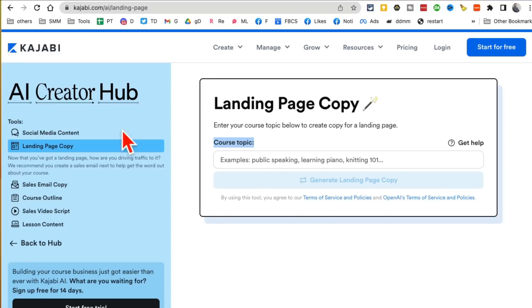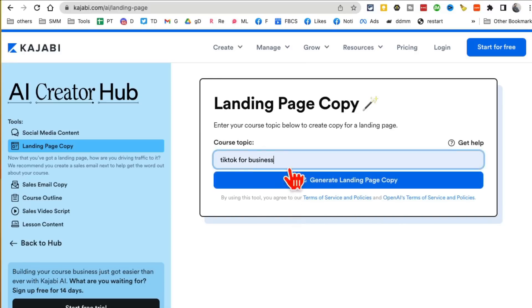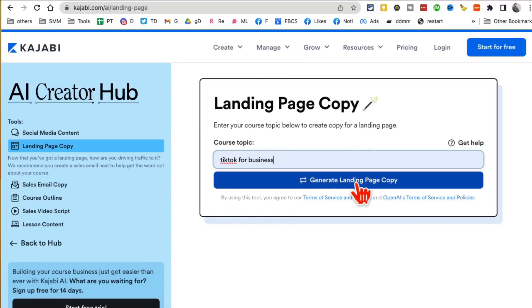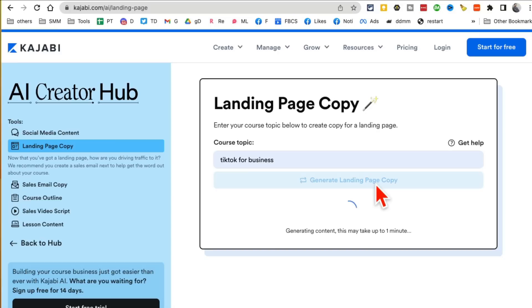For example, let's say I'm creating a course about TikTok for business. Click on pick your topic and generate the landing page copy. I know a lot of times people want to launch their websites, new products, and new courses but they struggle with the copy they want to put on those landing pages or websites.